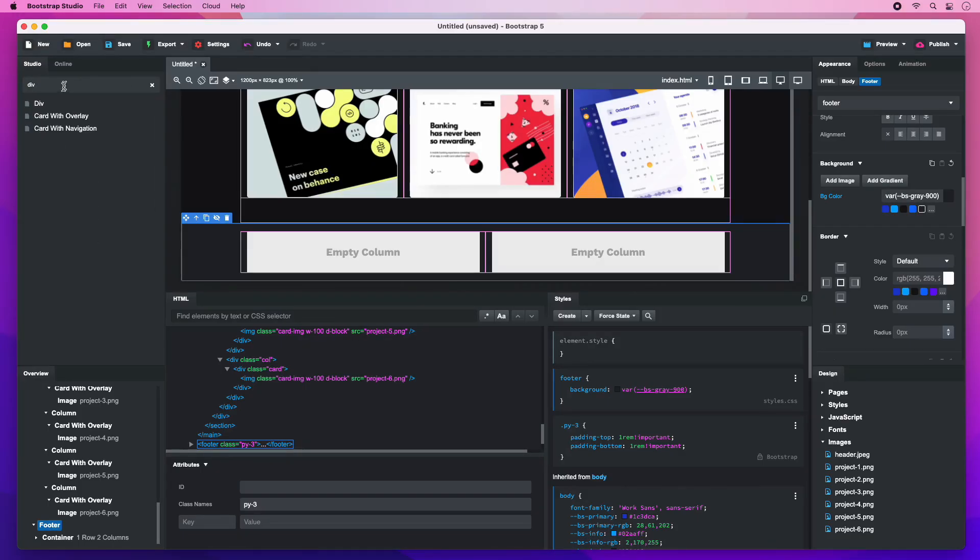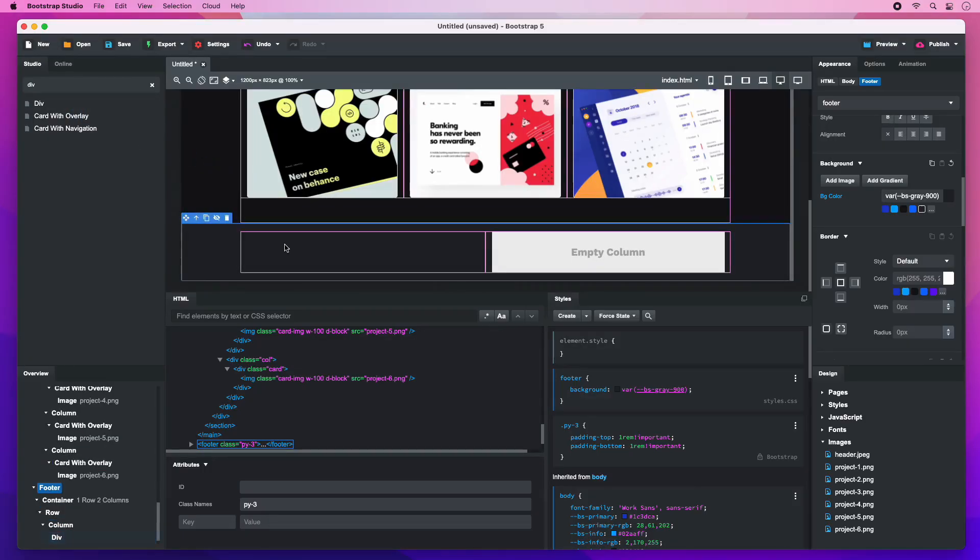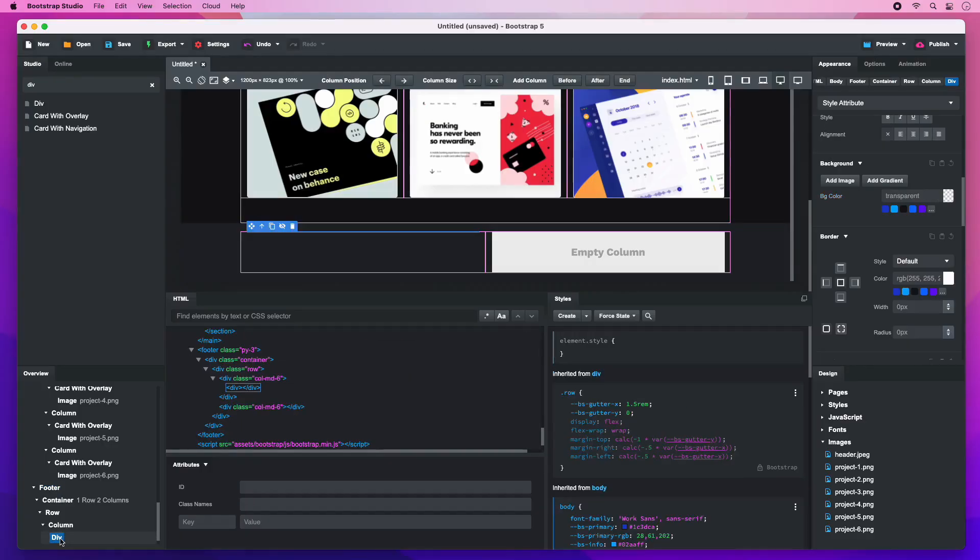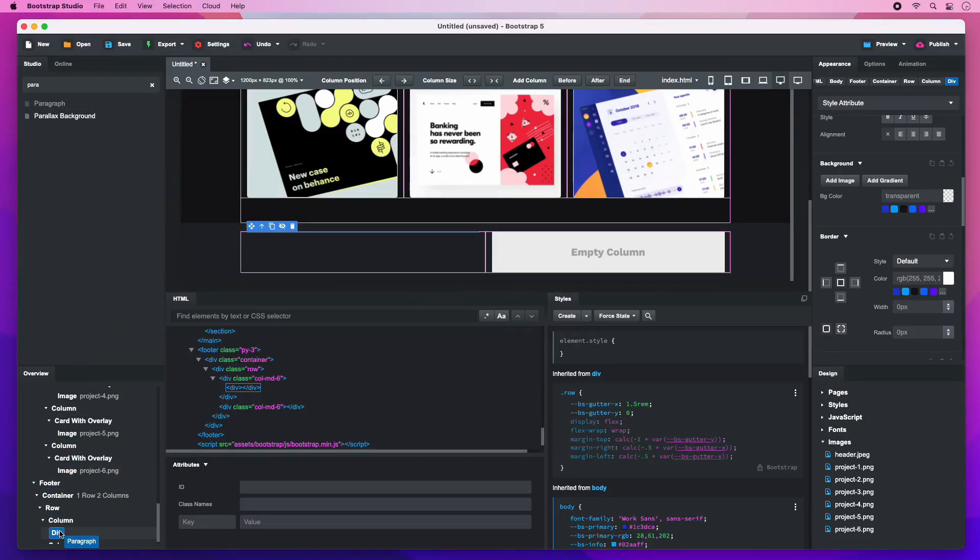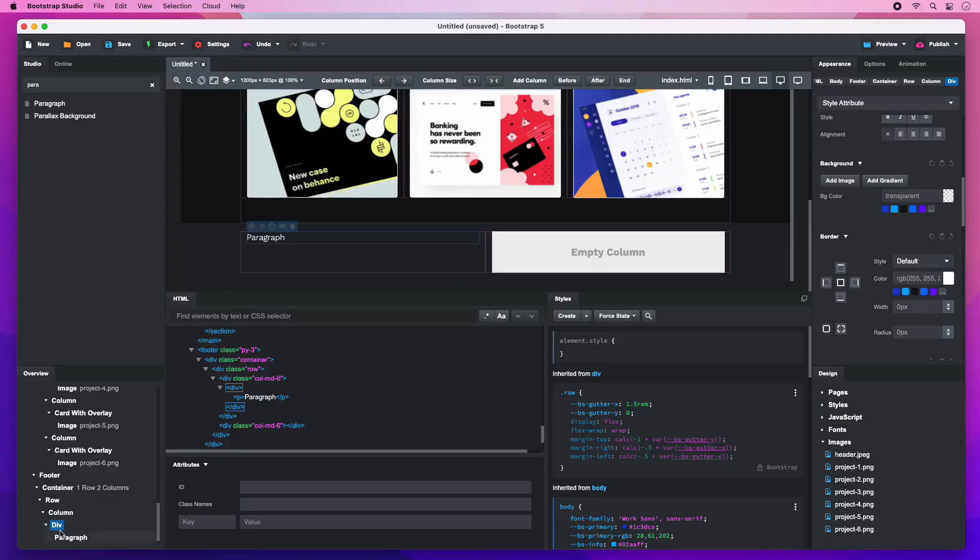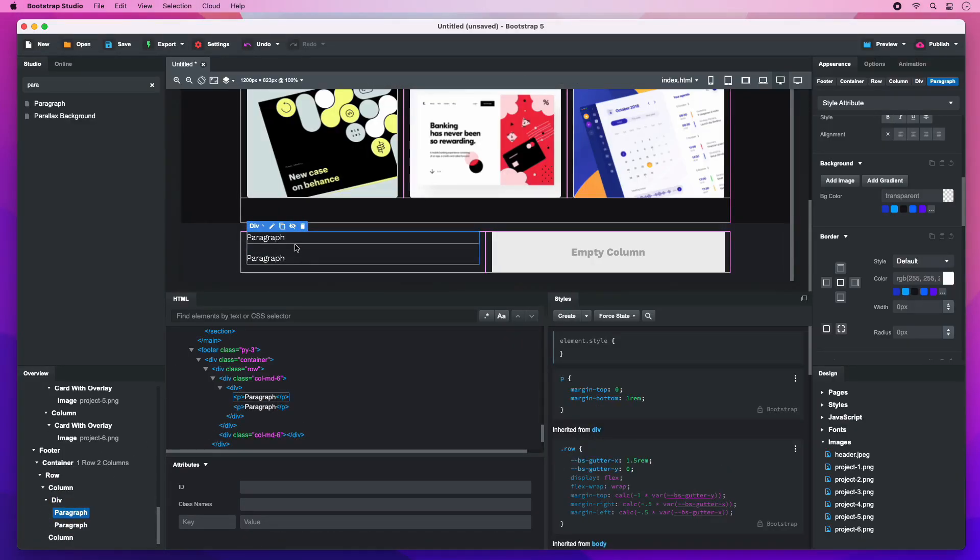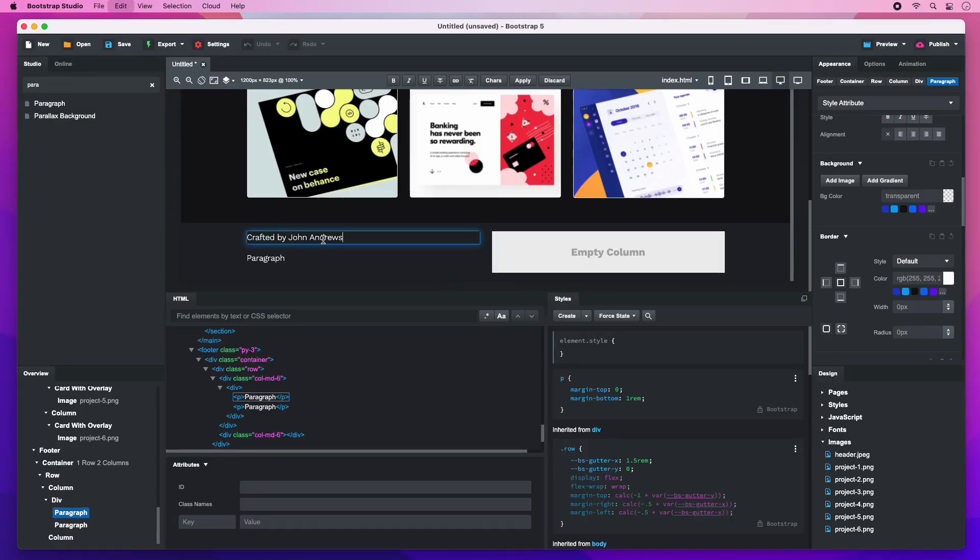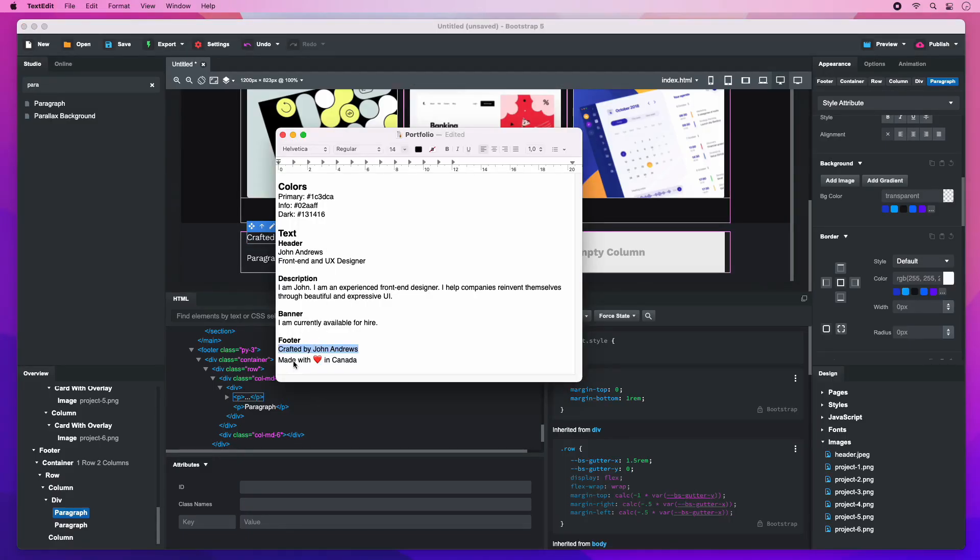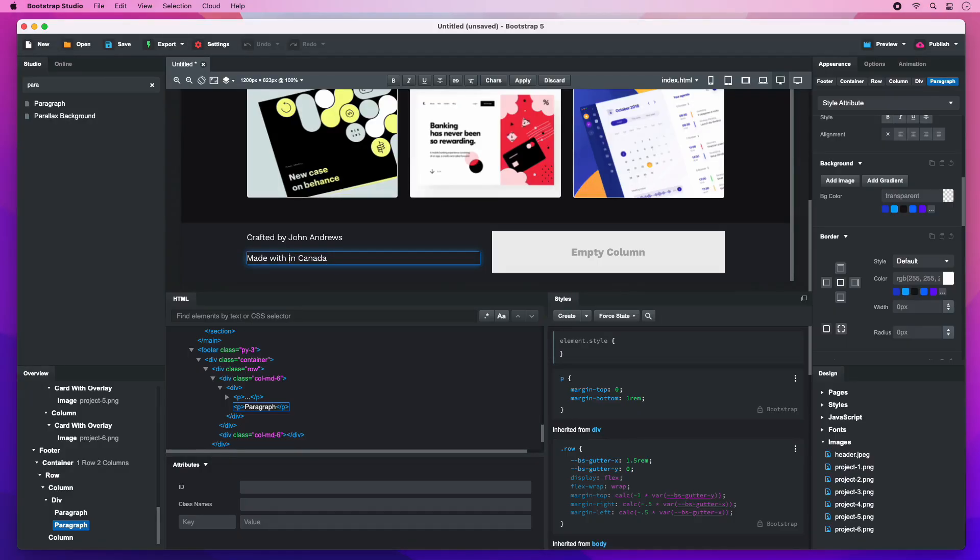Then drop a div inside the column. Add a couple of paragraphs as well. I'll copy over the text from our notes. It will be best if we replace the heart emoji with an icon so it fits with the rest of the design.